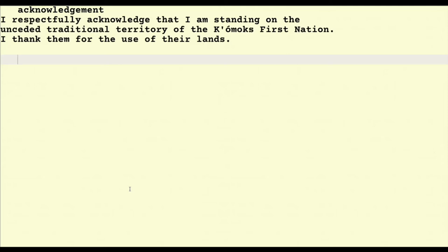As I make this video I respectfully acknowledge that I'm standing on the unceded traditional territory of the Comox First Nation and I thank them for the use of their lands.